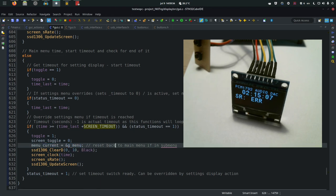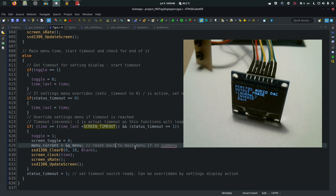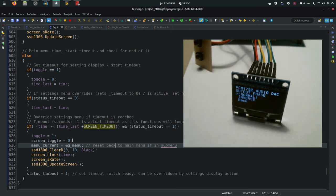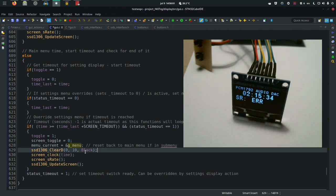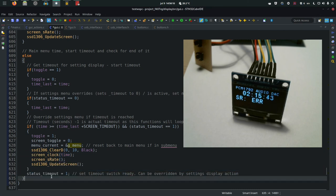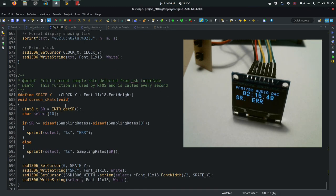If the timeout reaches 5 seconds without being reset by the settings display, this function overrides the settings display - resetting the toggle parameter to 0. It also resets the current pointer to the global menu, so even if you were deep inside settings and wait 5 seconds, next time you press a button you start in the main menu not in some nested option. Then it clears the display under the title, prints clock and sample rate, updates the screen, and sets the variable to 1 so the cycle can repeat.